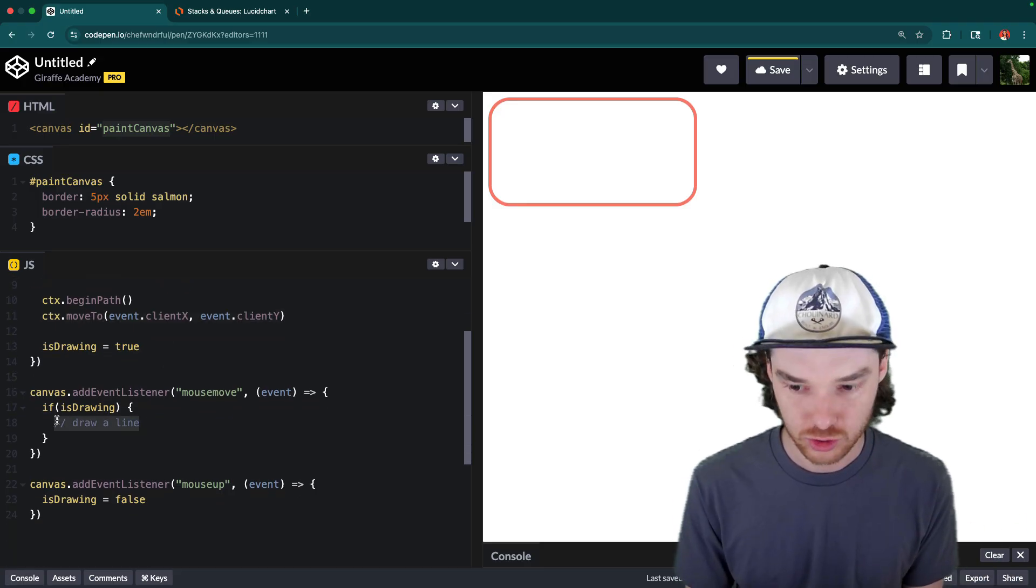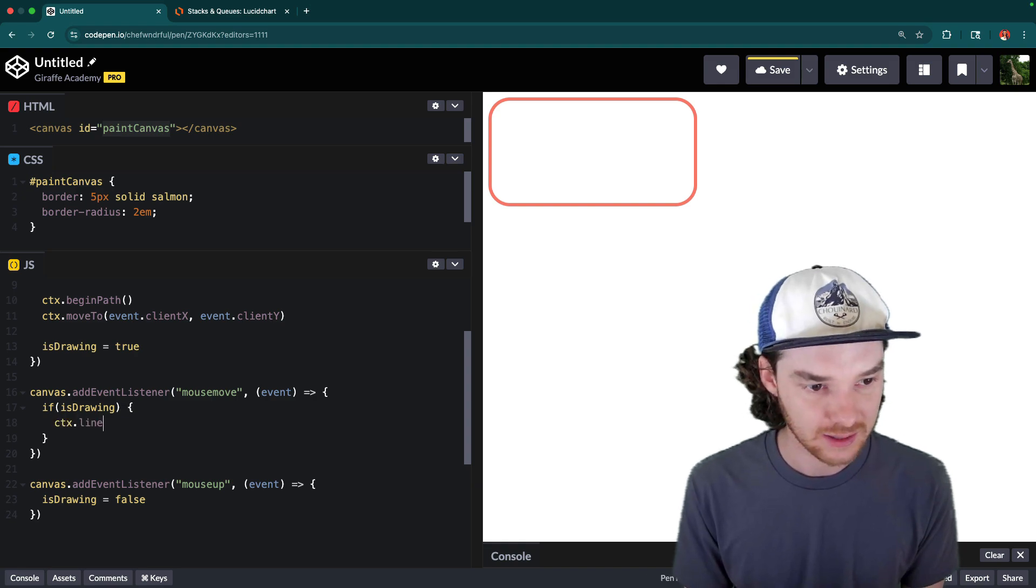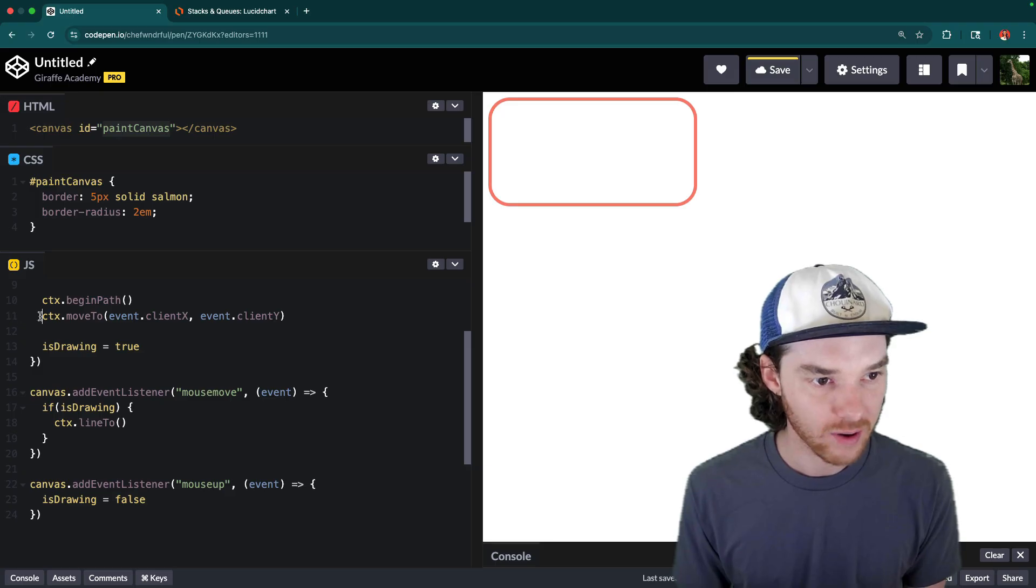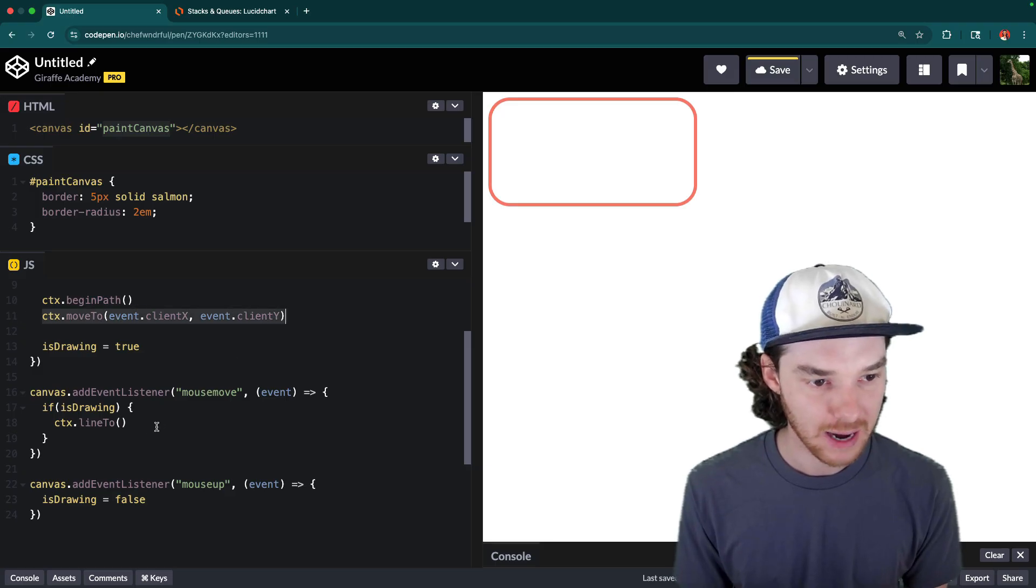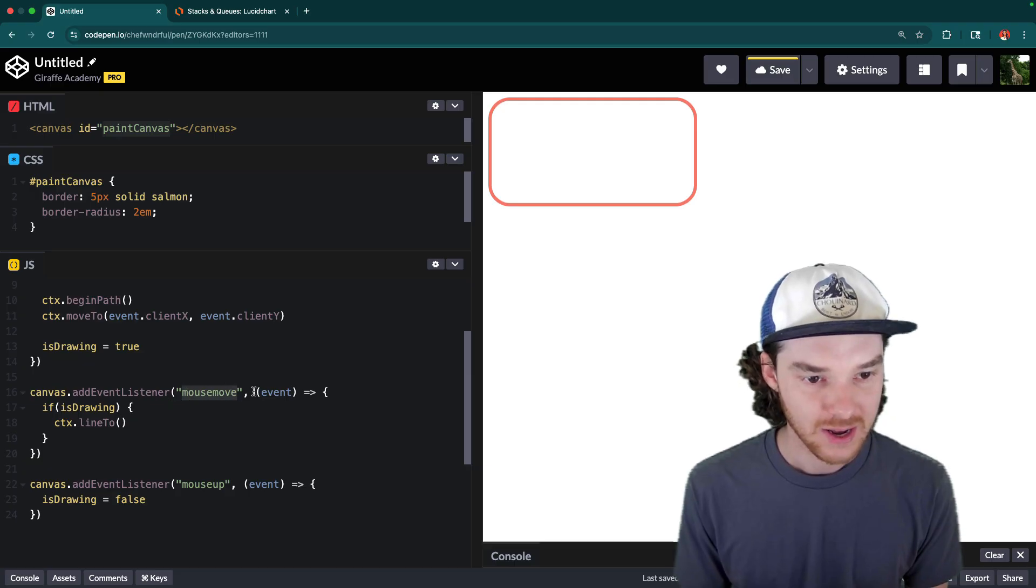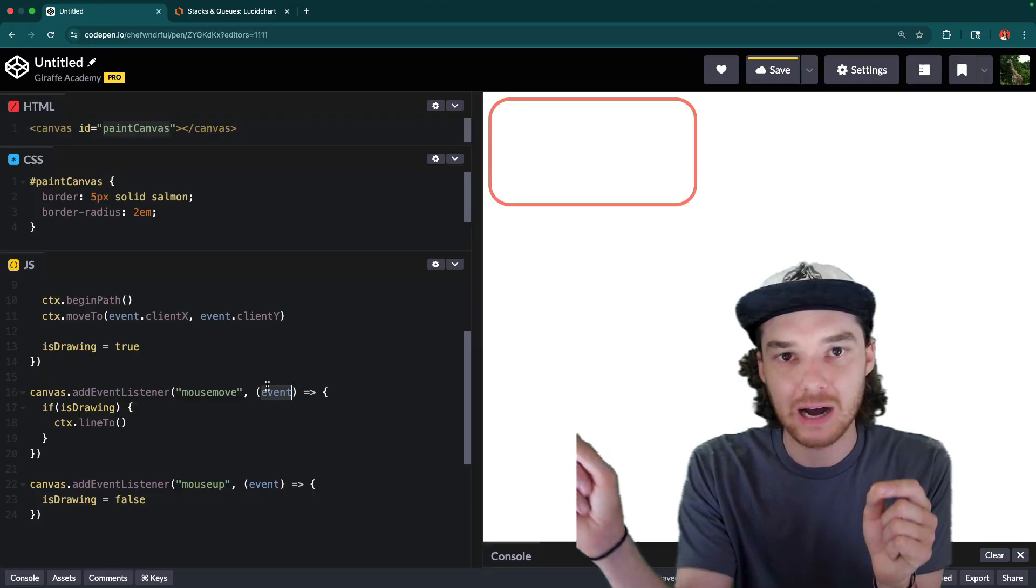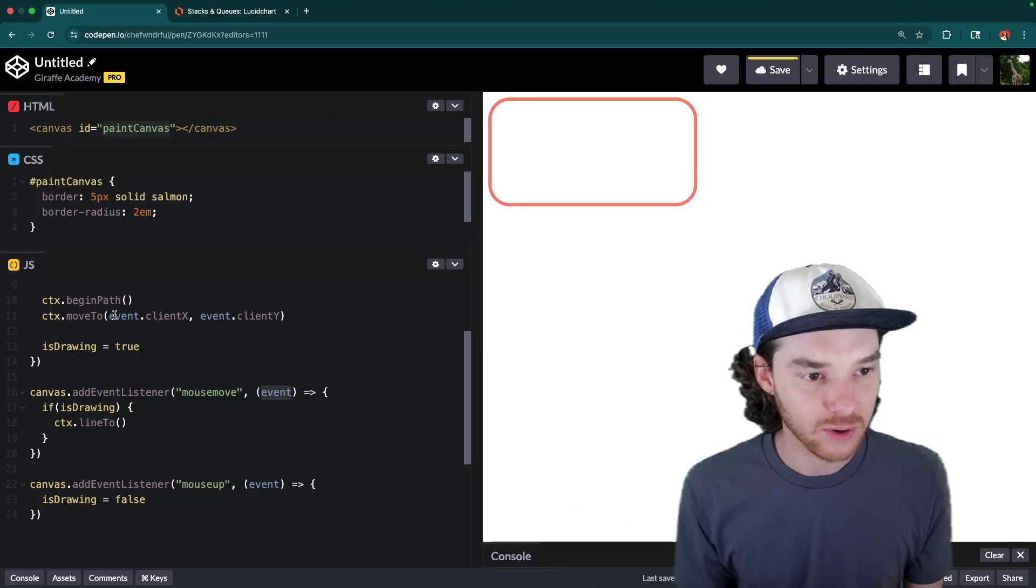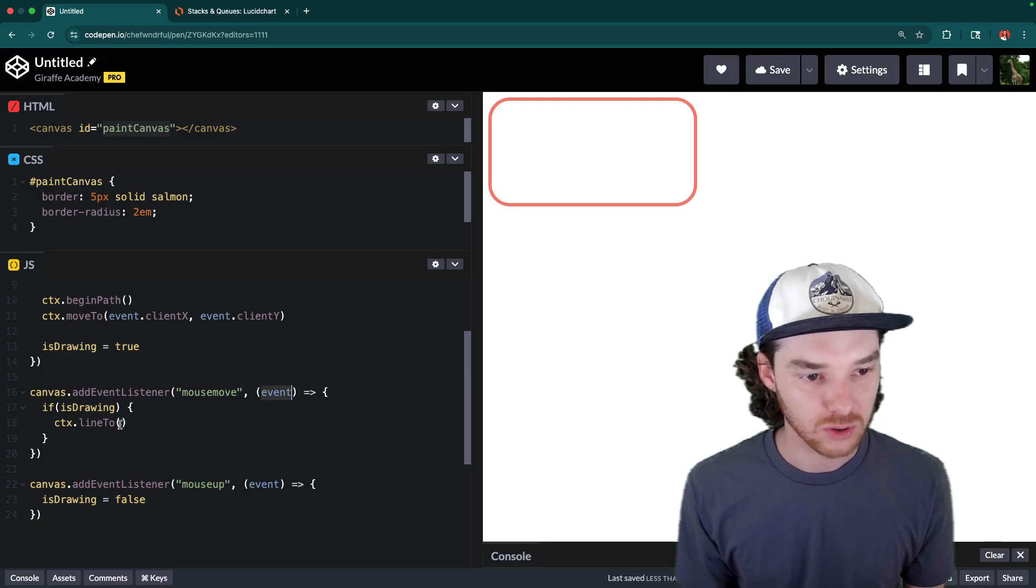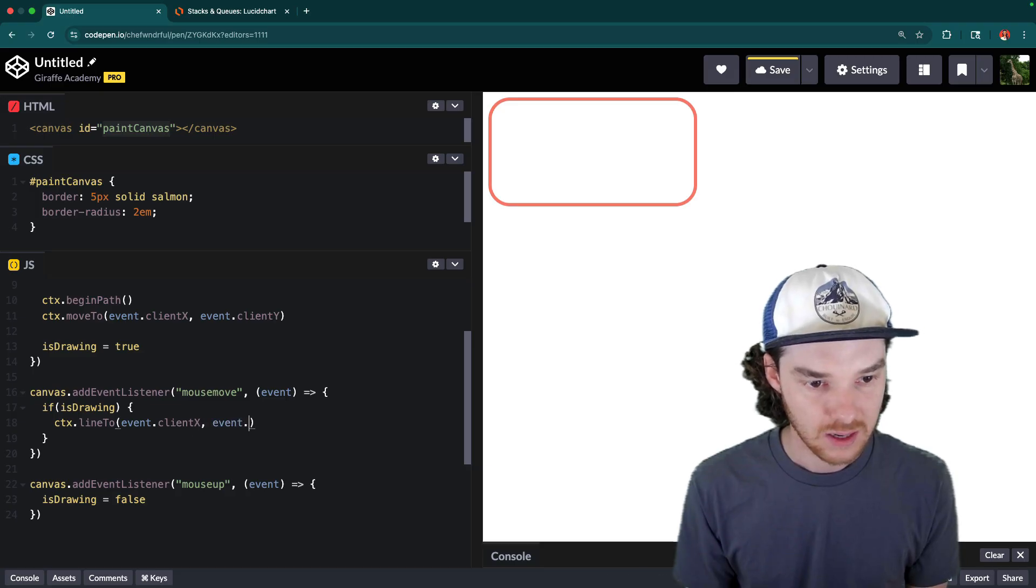And then down here, if we want to draw the line, we can say ctx.lineTo. So we're going to draw a line from wherever they initially put the mouse down to the new location of the mouse. So here in this mouseMove event, we have another event object. And this is going to tell us where the mouse got moved to. So here we're getting where the mouse was when they put the mouse down, here we're getting where the mouse moved to so the new location. So in the same way, that's going to be event.clientX and event.clientY.